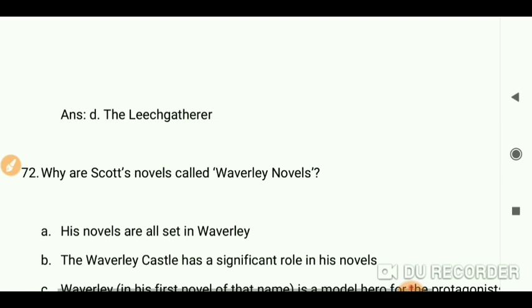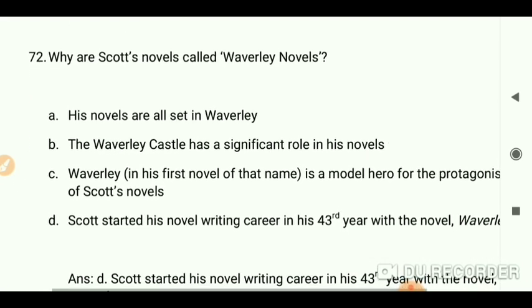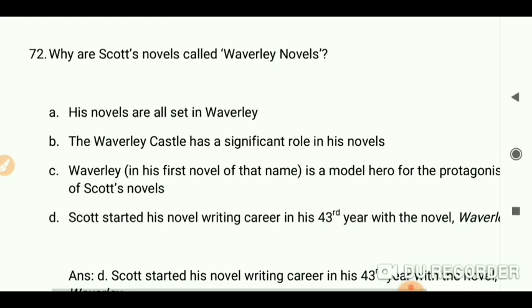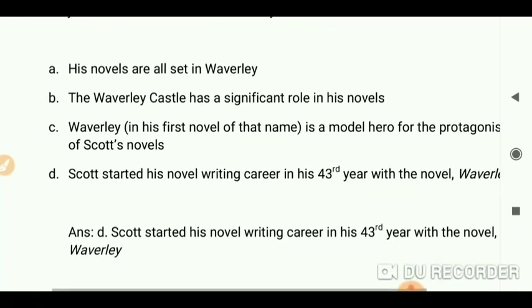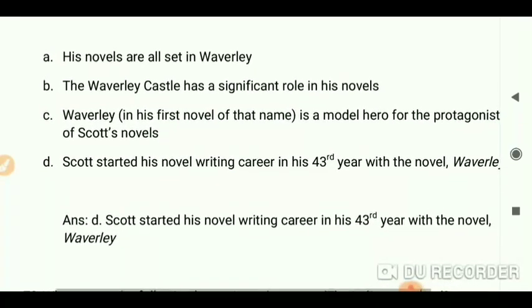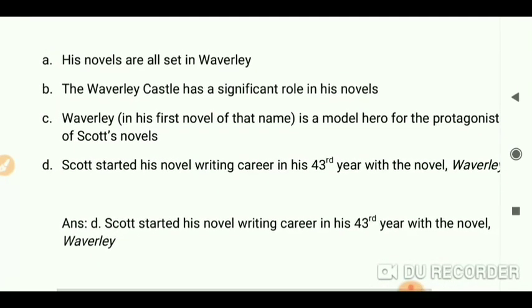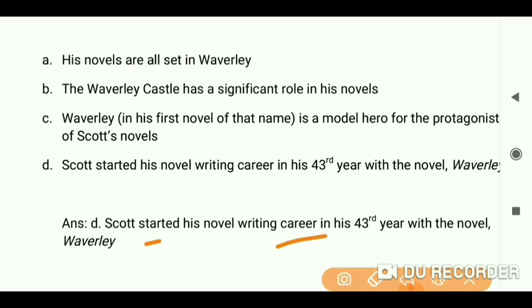Why are Scott's novels called the Waverly Novels? Simply because Scott started his novel-writing career in his 43rd year with the novel 'Waverley.'